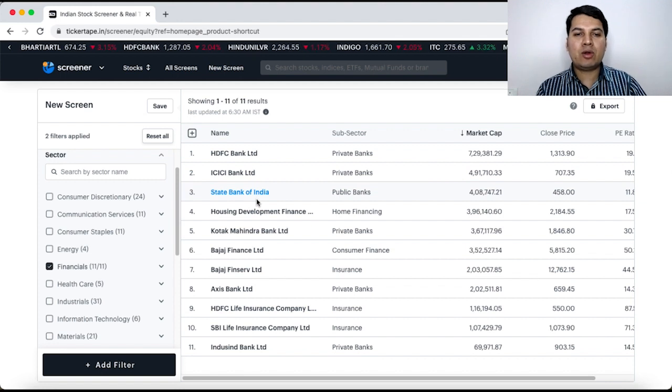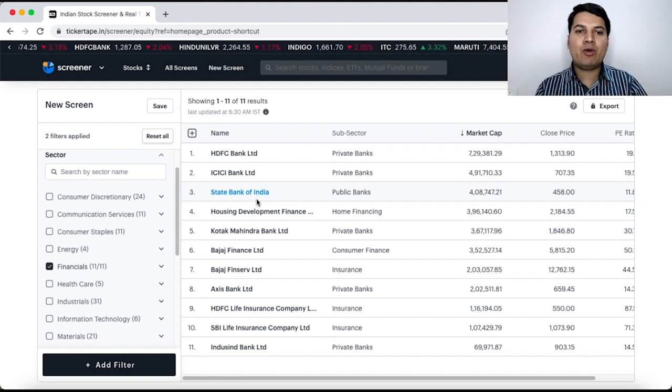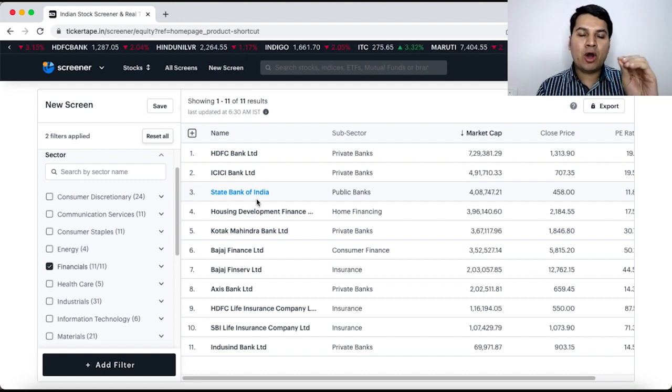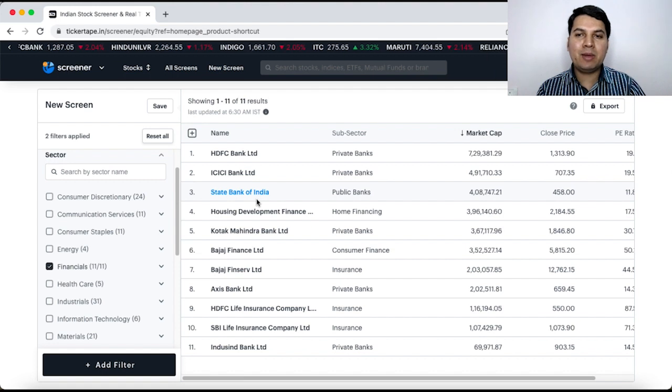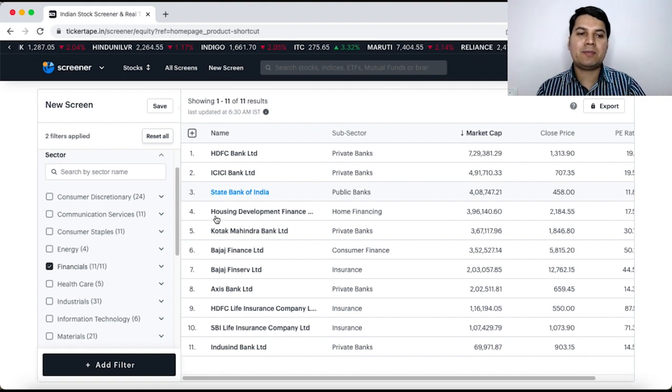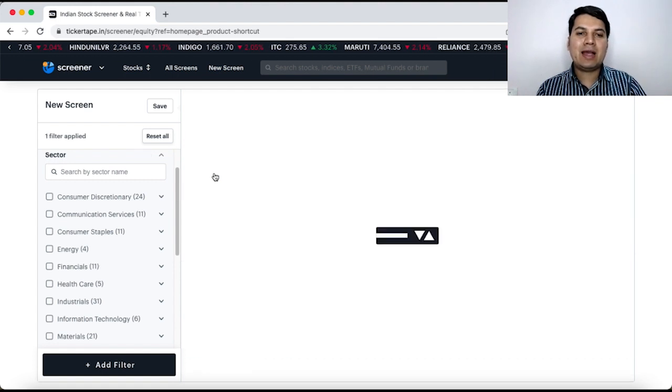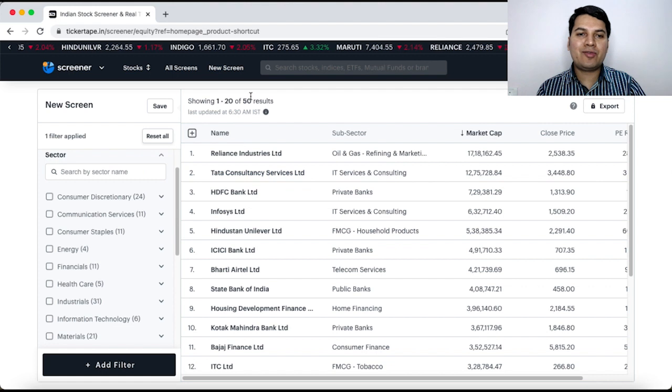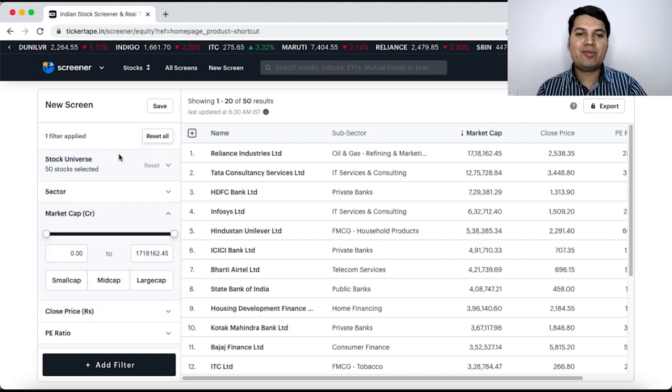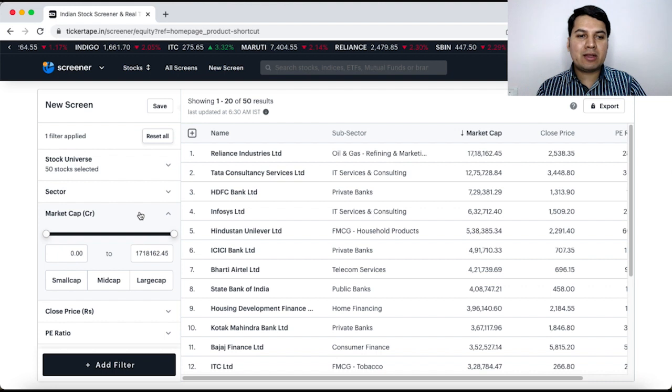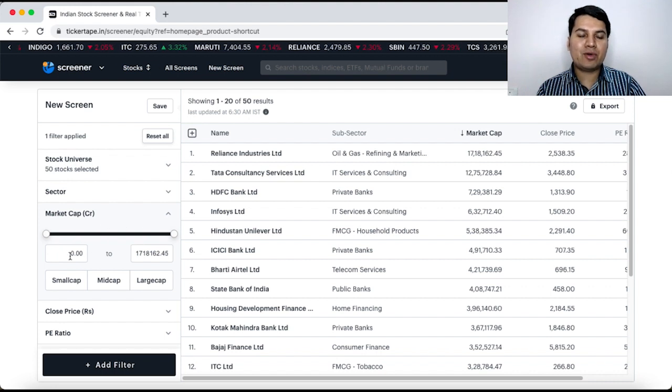Suppose you say I don't want to specifically look for sectors. I want to see all the companies based on some parameters that I am setting. So, then I click it back and all the 50 companies are showing in front of you. These are the Nifty 50 companies. Now, there is one more option here where you can set the market cap.